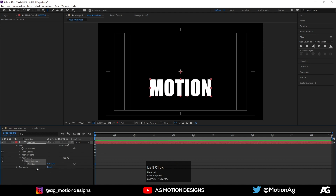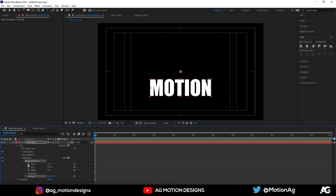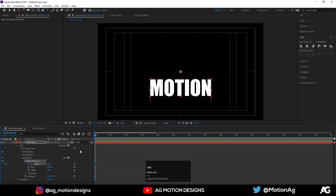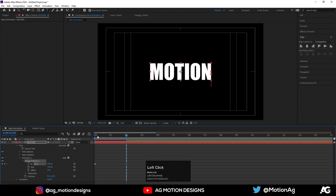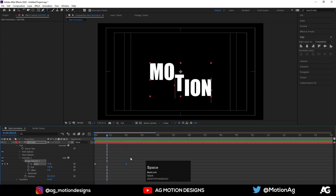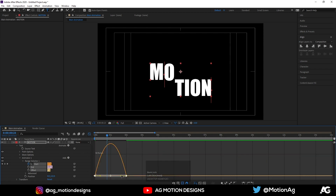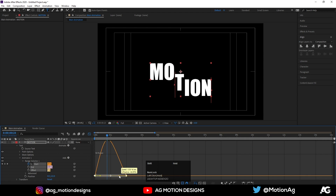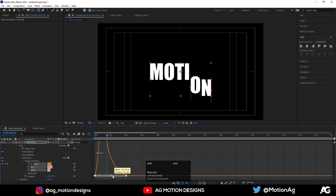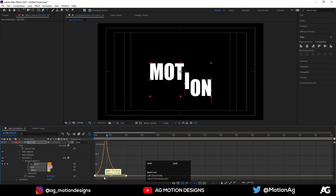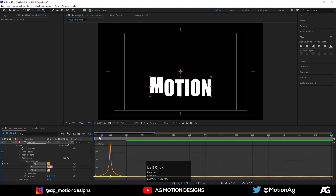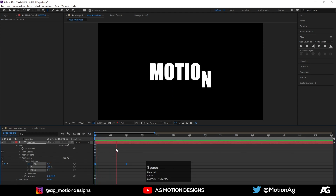Go to the Range Selector and create one keyframe on Start. Go to 2 seconds and set it to 100, so we get this kind of animation. Select the keyframes, hit F9, open the Graph Editor, select both handles, and by holding Shift drag each handle to adjust the easing curve.